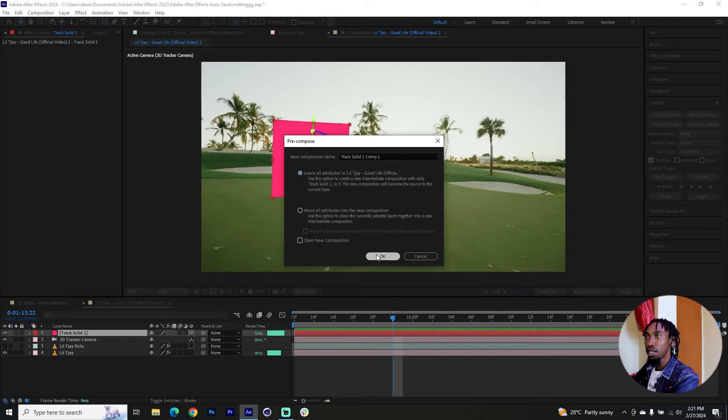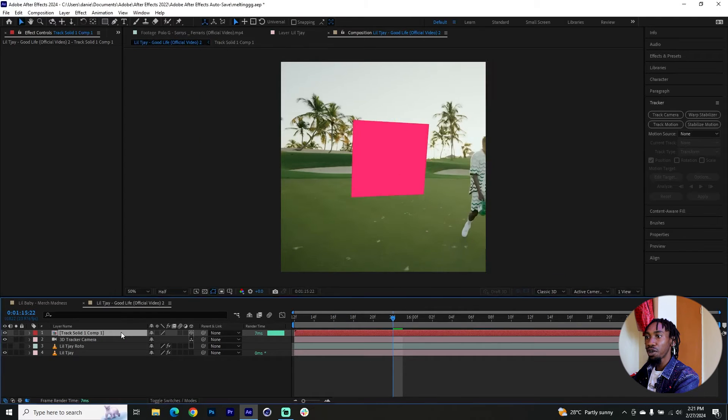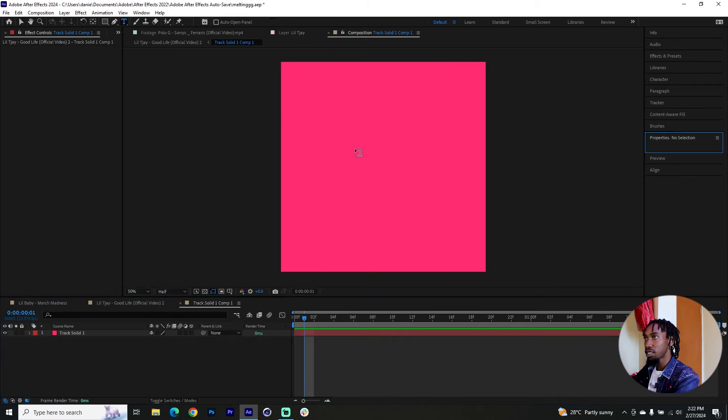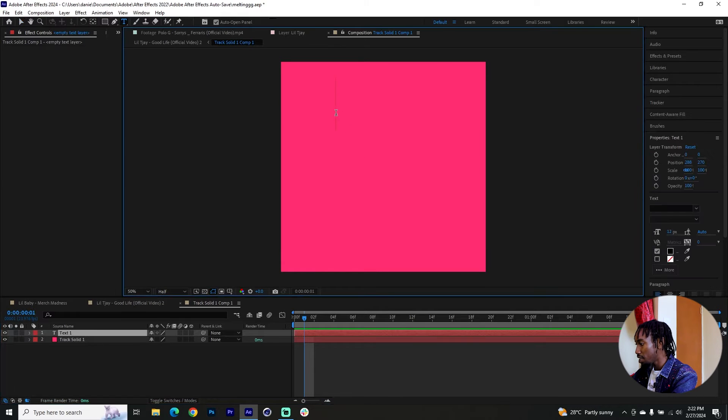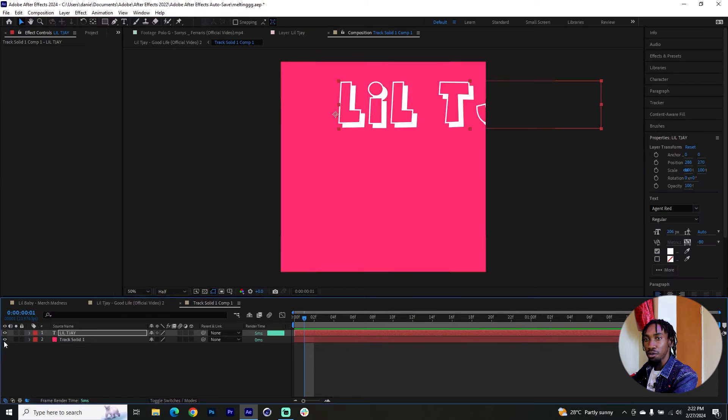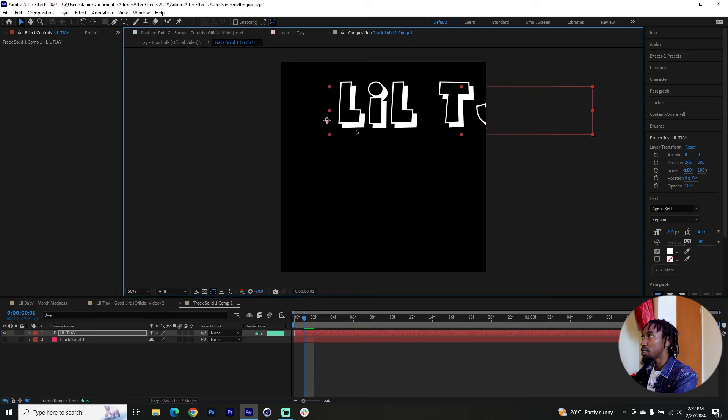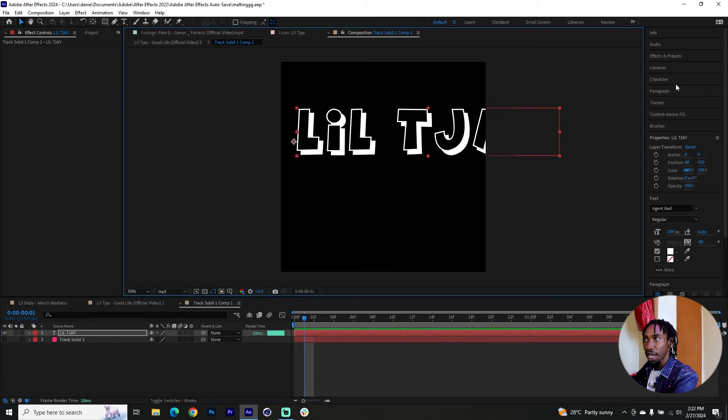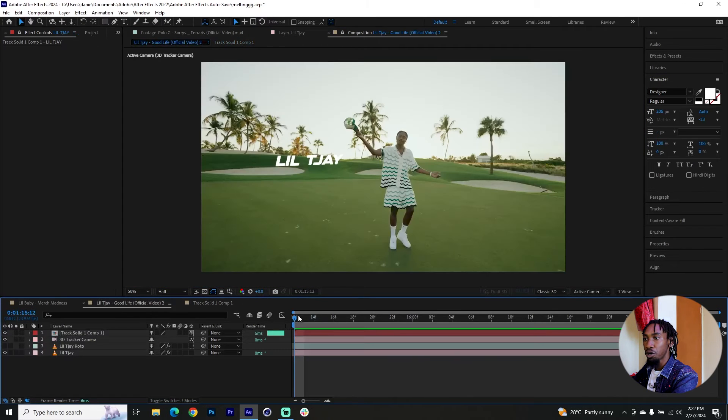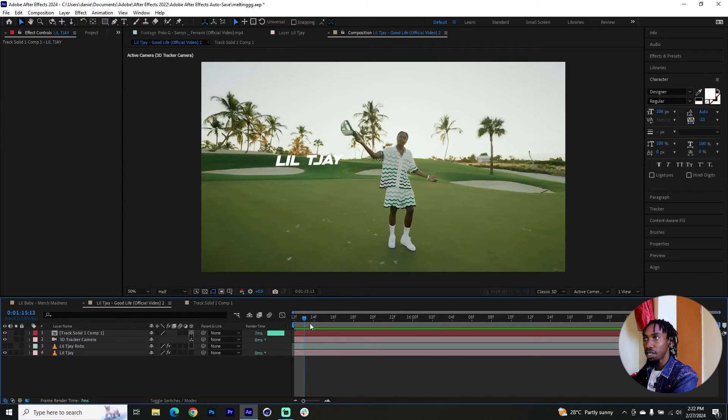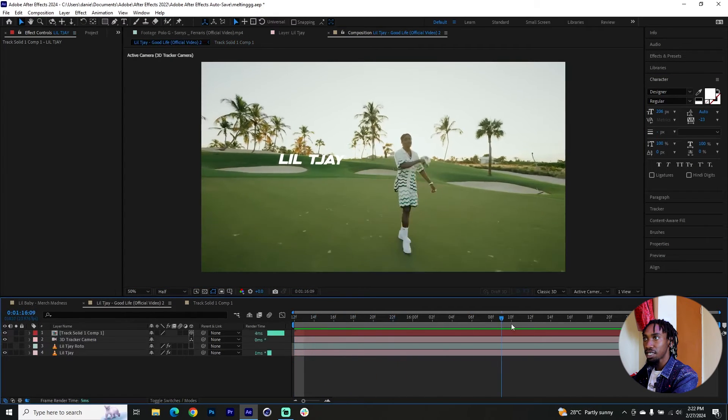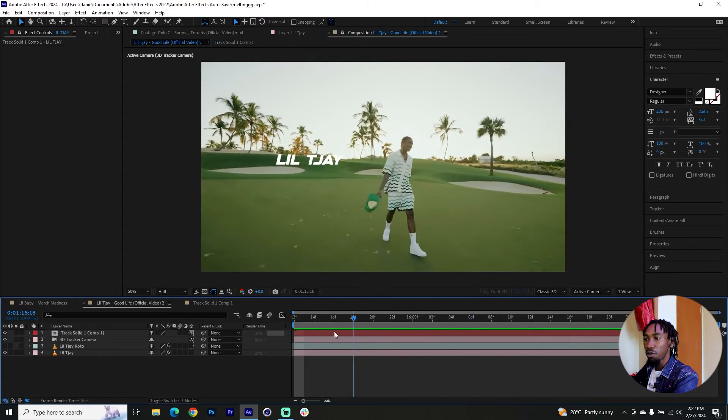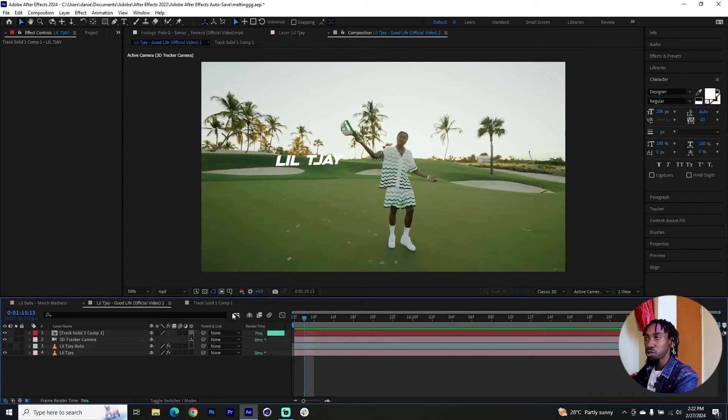So that if we go into this solid, for example, I can text 'Little TJ' and I'll disable the visibility for this track solid, change the font a bit. And if you come back to our comp, main comp, you can see our text stays right there.